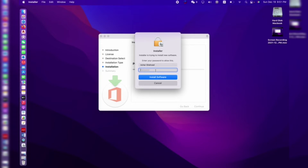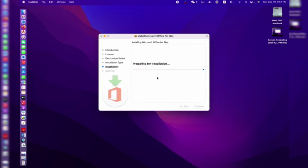I need to enter my password. We need to wait a few seconds, or maybe a few minutes. Sometimes it's quick and sometimes it takes longer — it can take about seven minutes, but now it's about five minutes, so we need to wait.